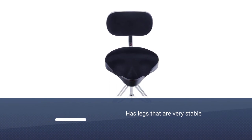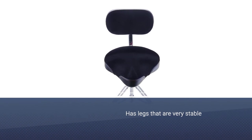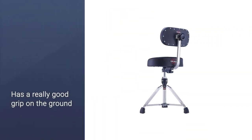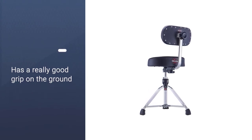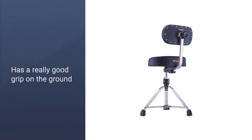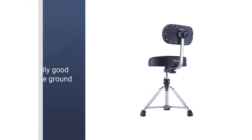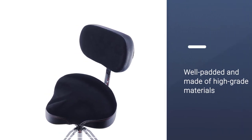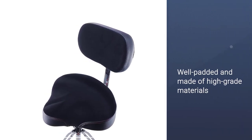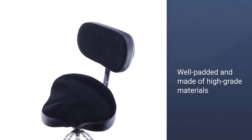Because you can adjust the height, and you can do it quite easily. It has legs that are very stable and locked when in use. Also, it has a really good grip on the ground.